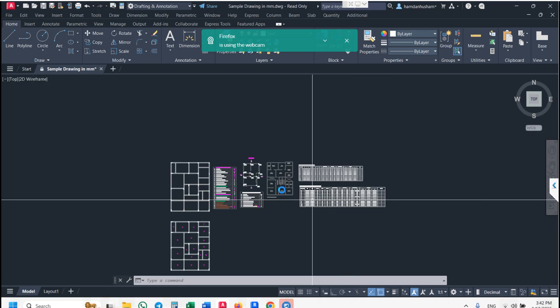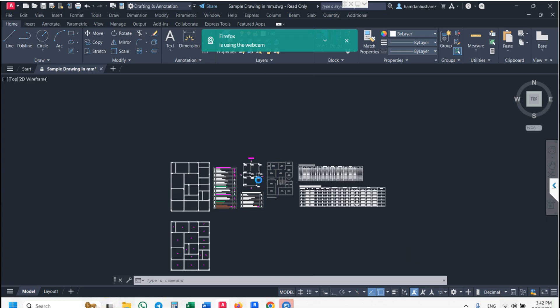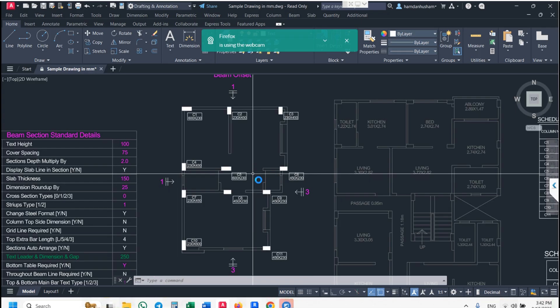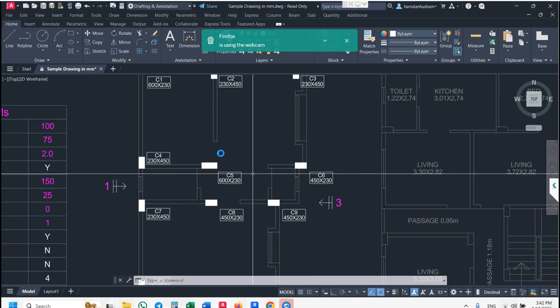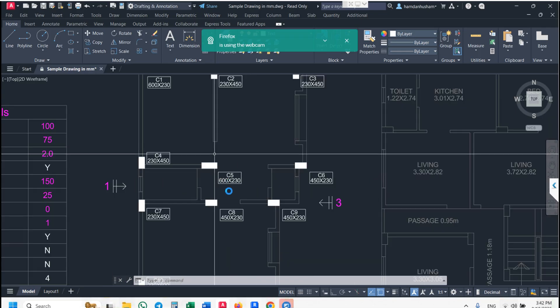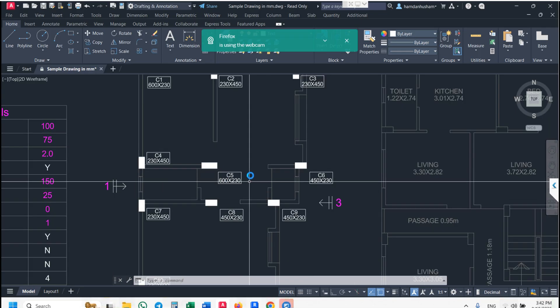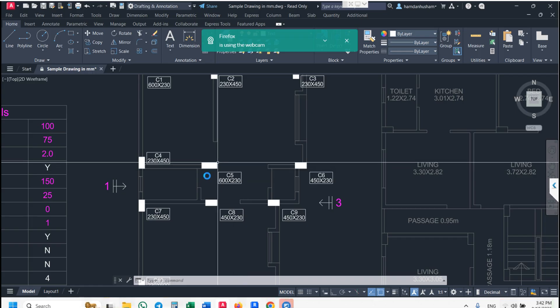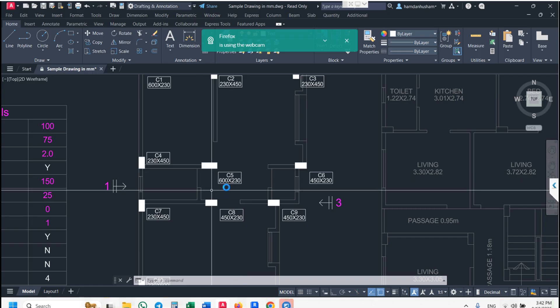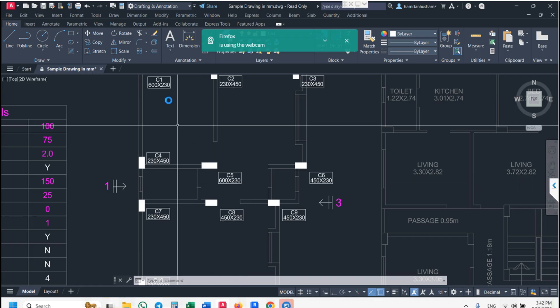You can see it even in the plan — your column is automatically updated.